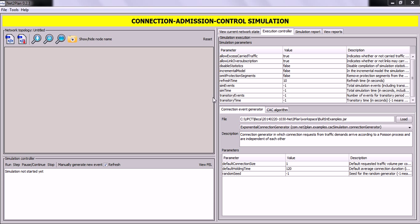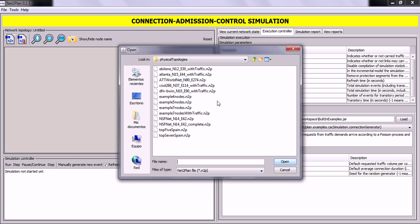In order to perform a simulation, a complete topology must be loaded first. A complete topology is one that has nodes, links, a set of demands, and routes. To do so, just click the Load button and we will use one of the topologies included in NettoPlan as examples.